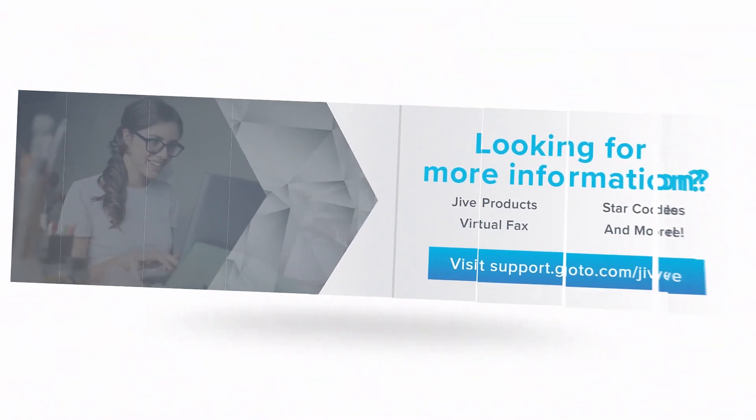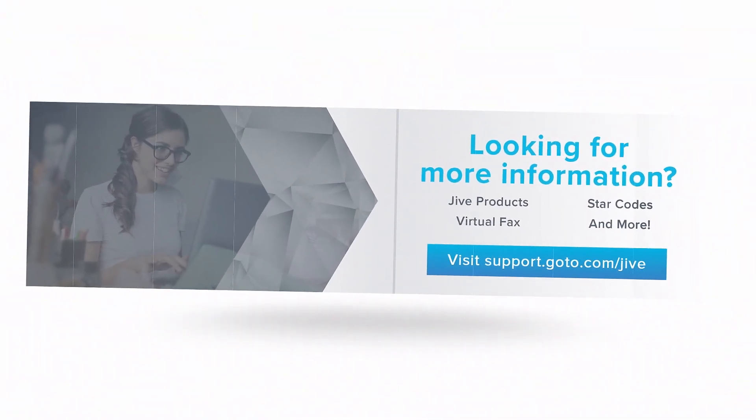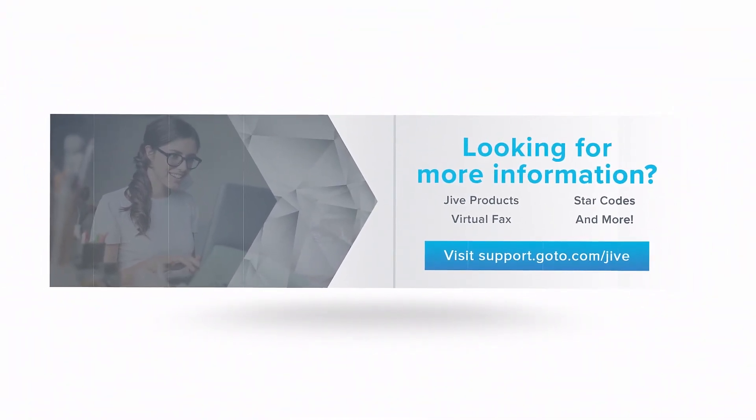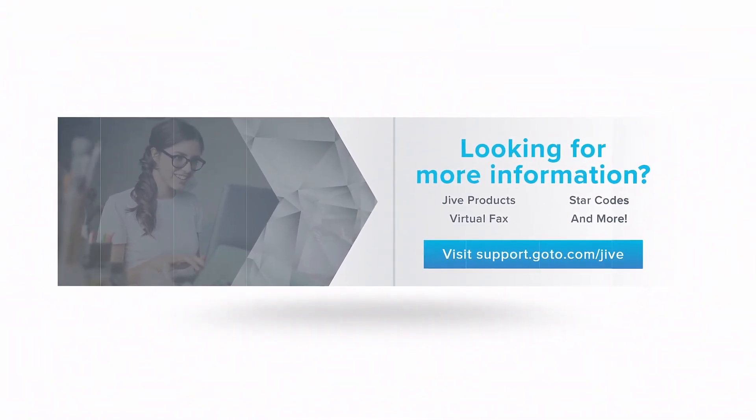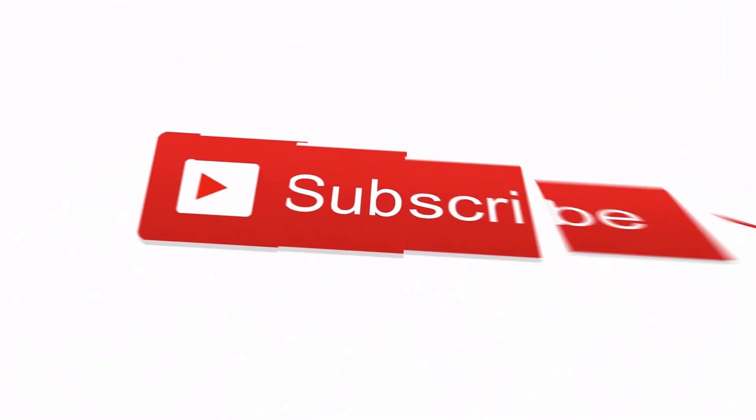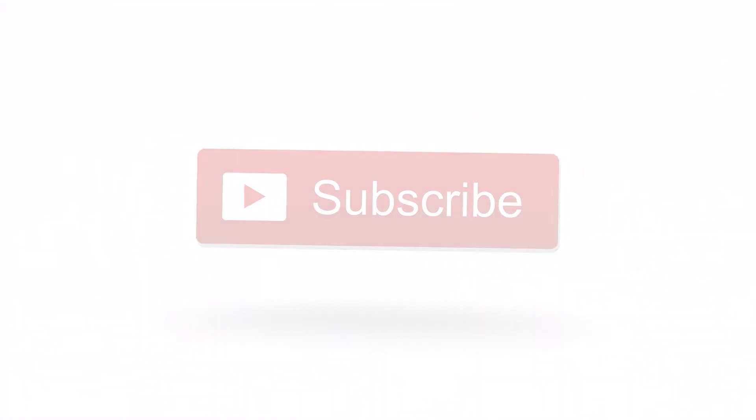If you have additional questions, please view our online documentation or contact our support team. We'll be glad to assist you. Also, don't forget to subscribe to our channel.